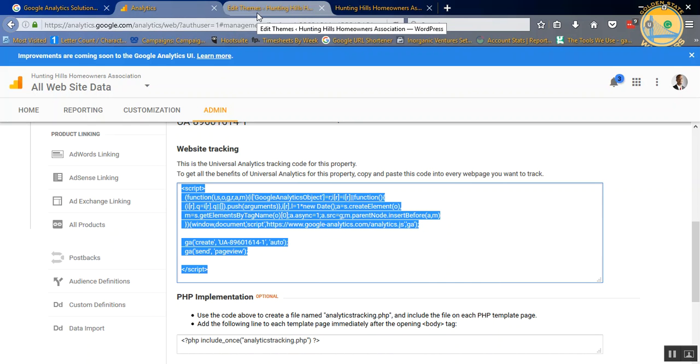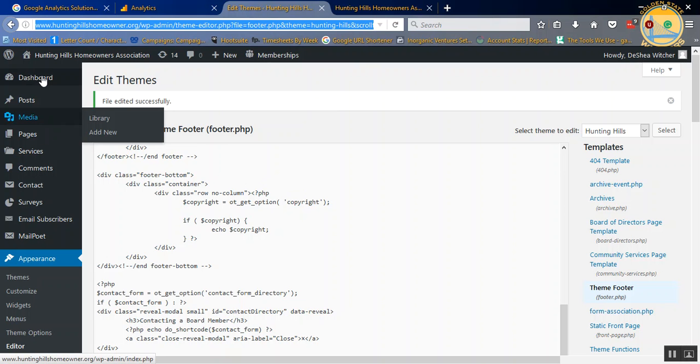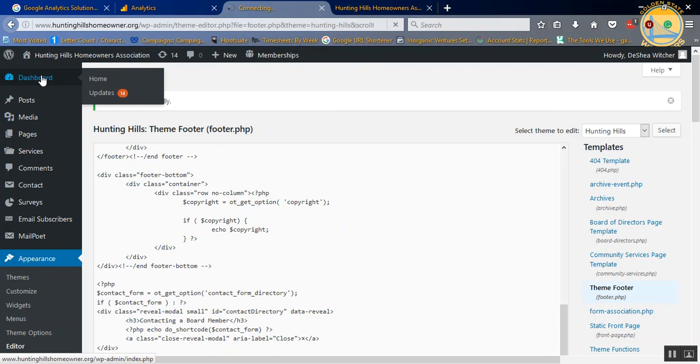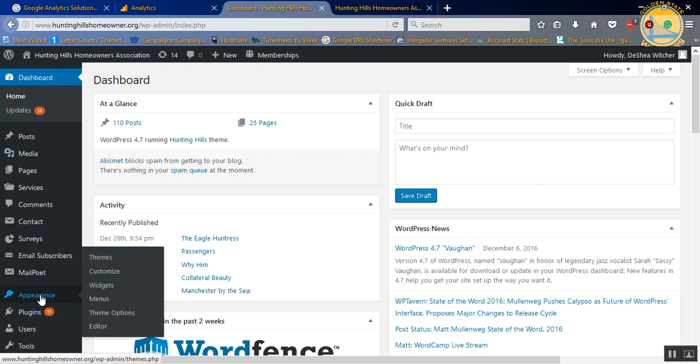I'm going over to my WordPress dashboard, and the first thing you're going to see is a dashboard like this.